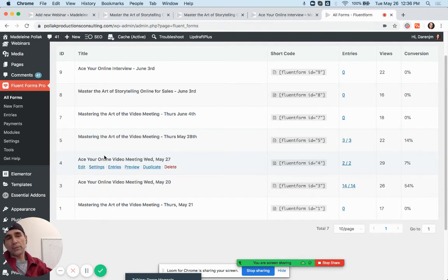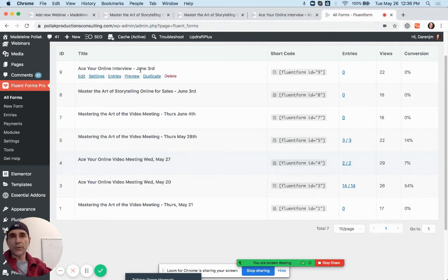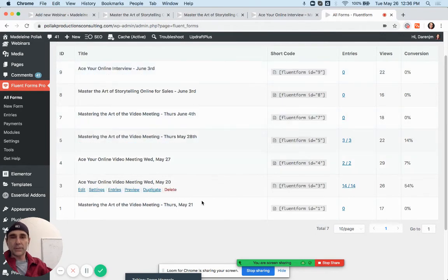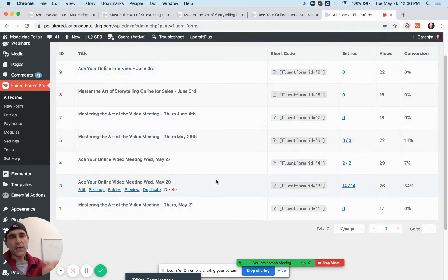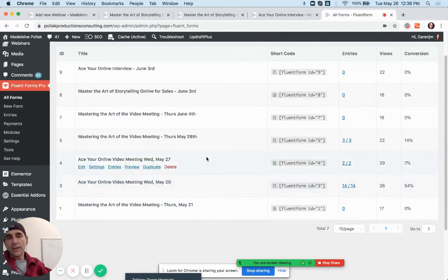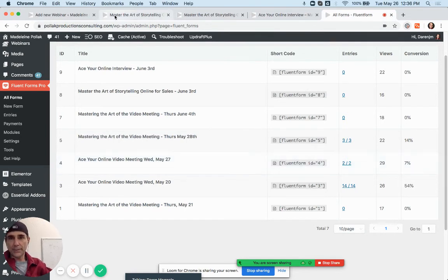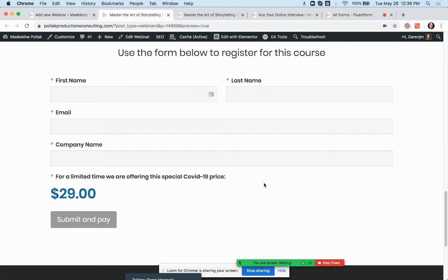Whatever your next webinar is, once you create a form for it, you have to create a separate new form every time you create a new webinar in order to collect the appropriate data and have it delivered to the right mailing list on MailerLite.